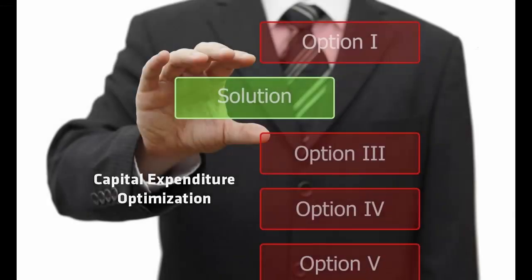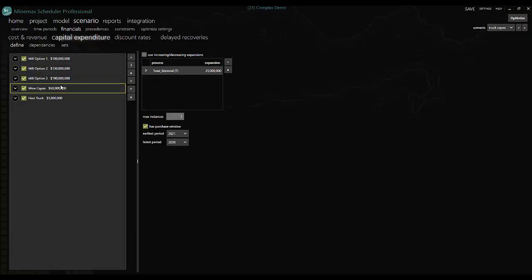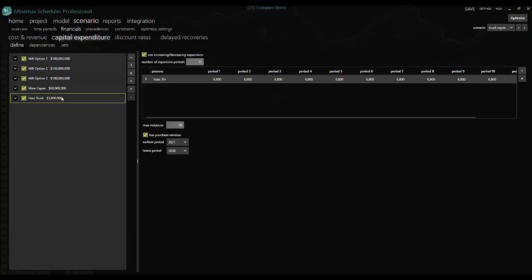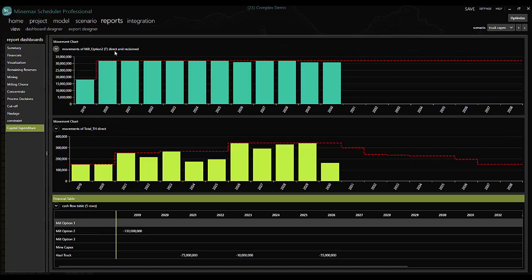Scheduler is the only software on the market to deliver true capital expenditure optimization in a mining context. So businesses have confidence that the mine schedule and their investment strategies are aligned.